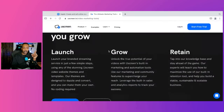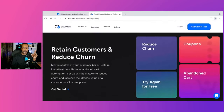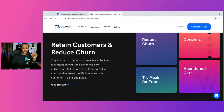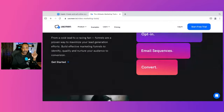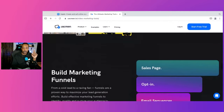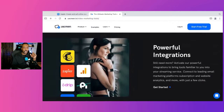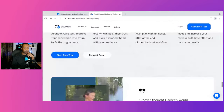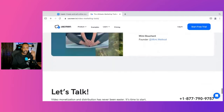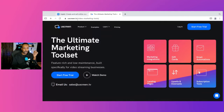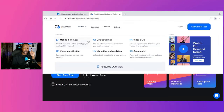I believe it also has components where you can have an affiliate program as well. I'm going to check on that — I'm pretty sure you can have an integration with that, but don't quote me, I'll verify that as we go through this.